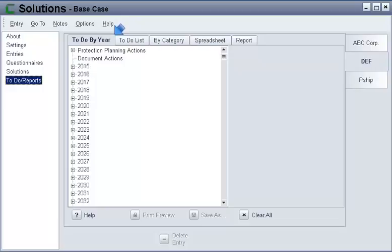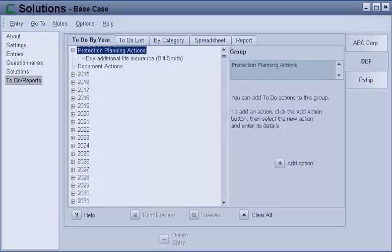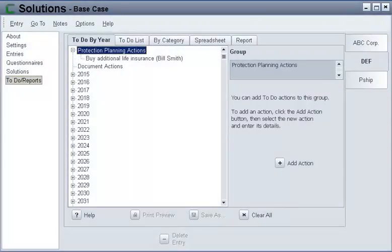On the To-Do by Year sub-tab, you create a personalized to-do list. It's the focal point of the planning process. Planning is of no value unless it results in action.